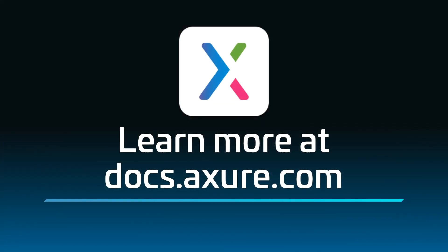Head over to docs.axure.com for more learning resources and start exploring. Thanks for watching, and happy prototyping.